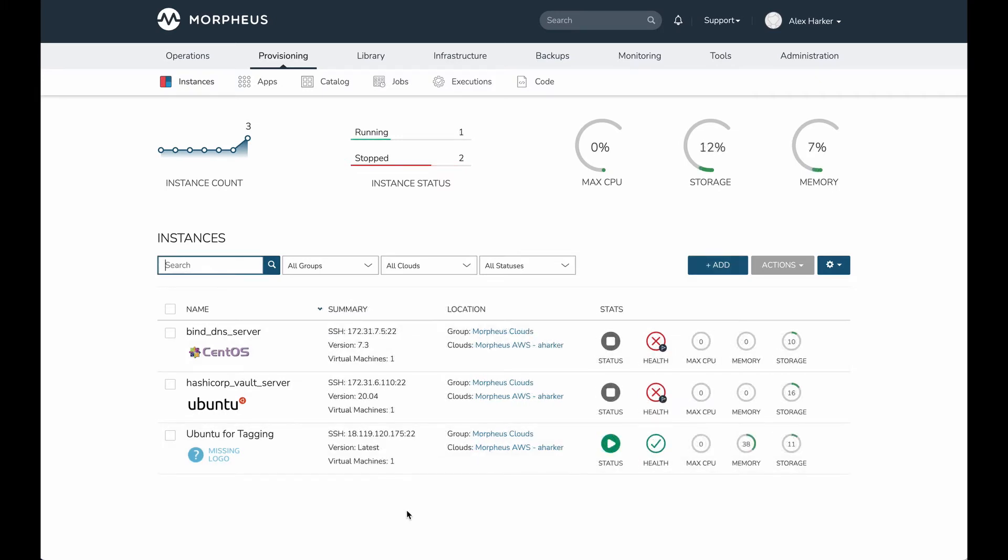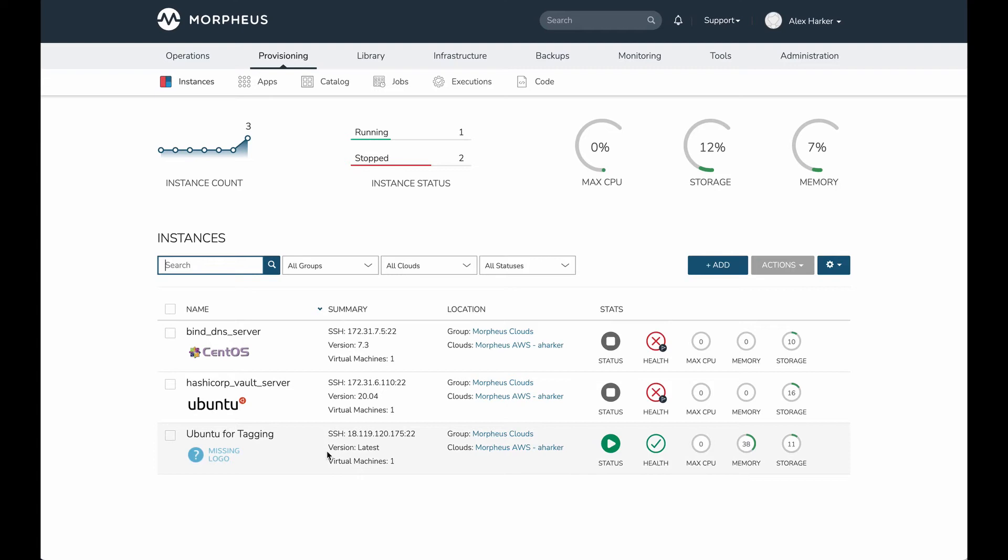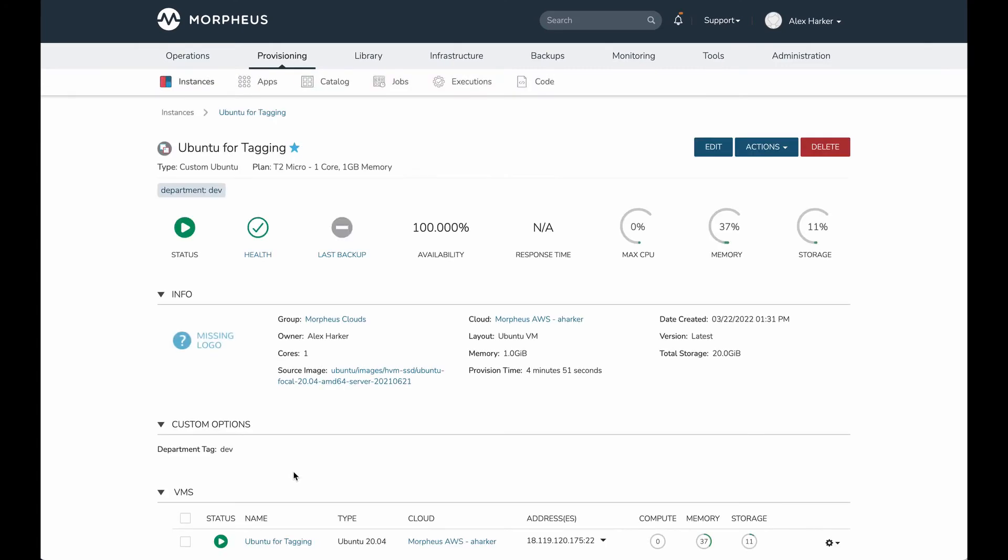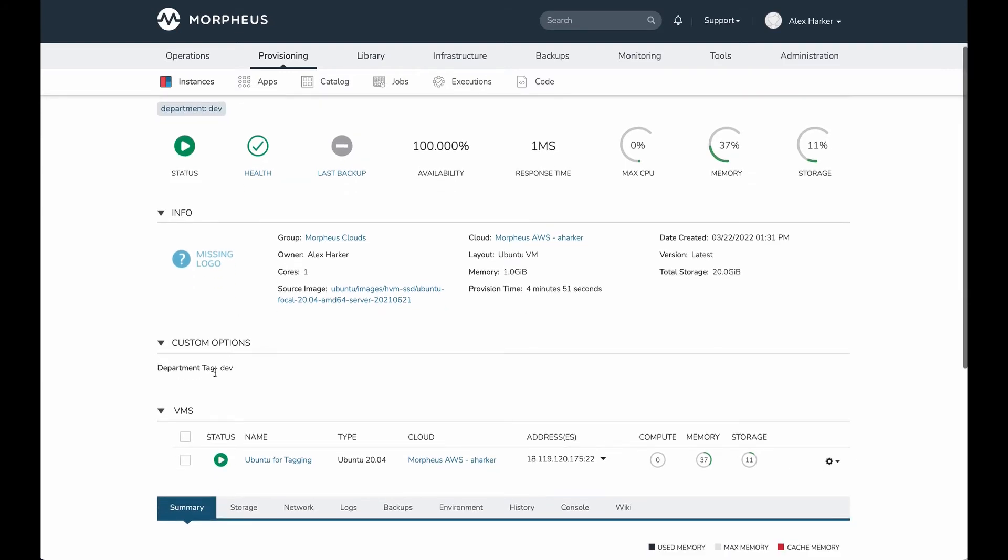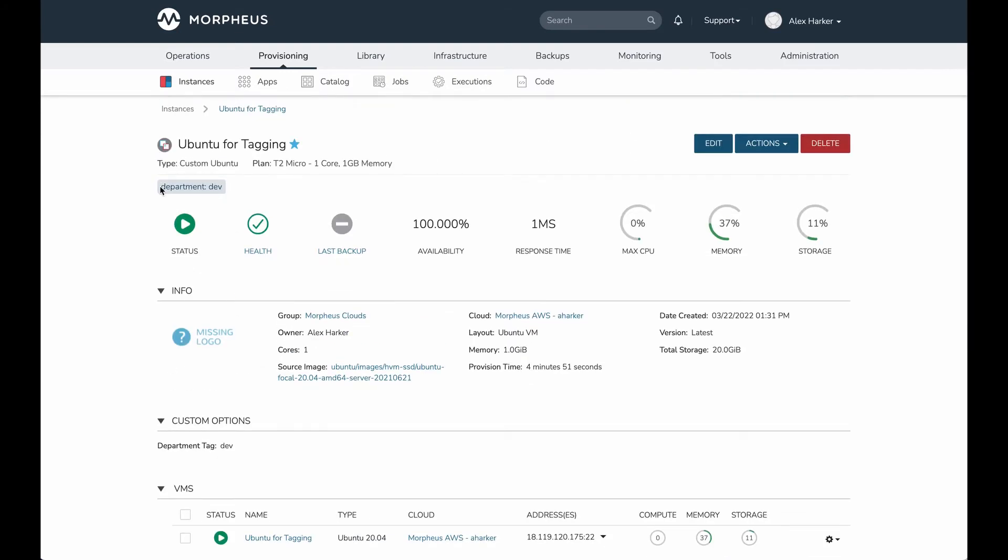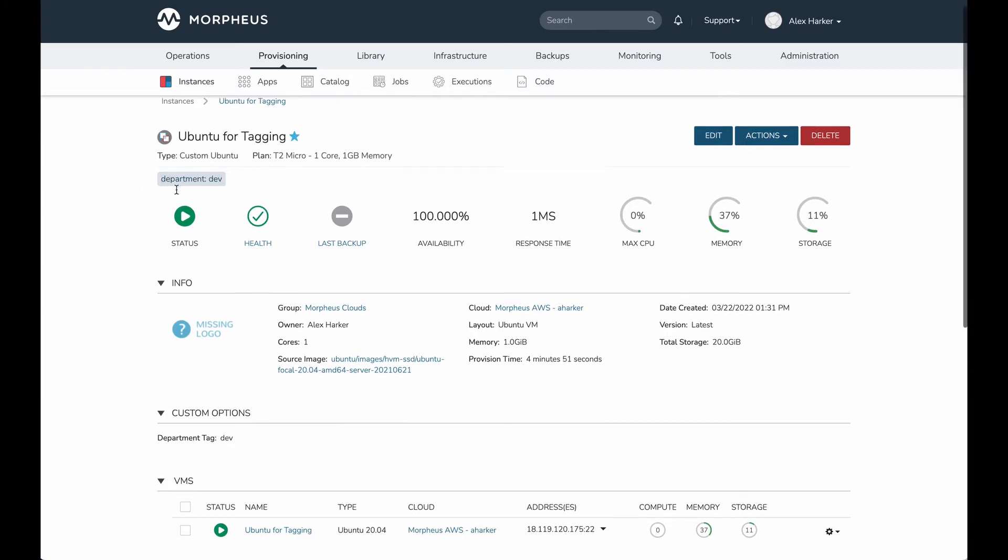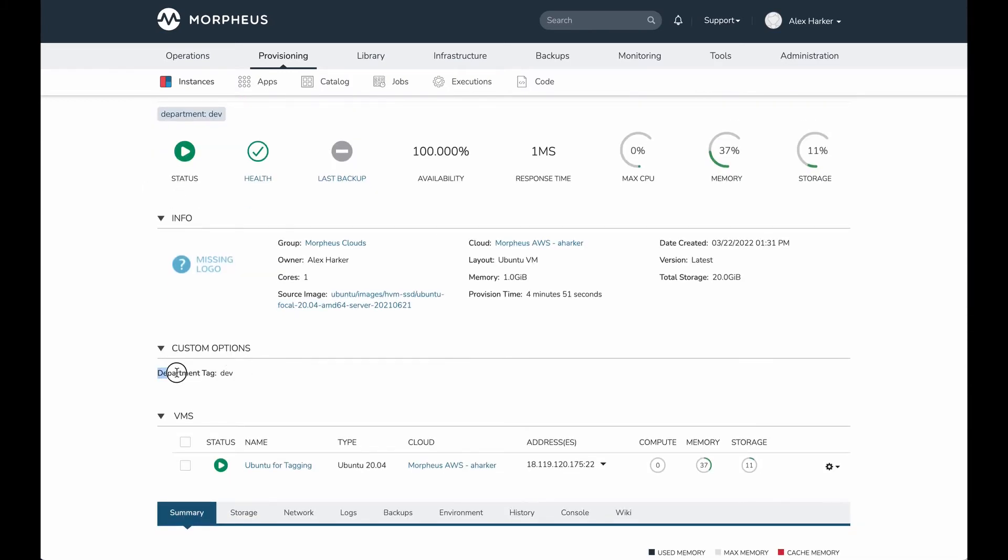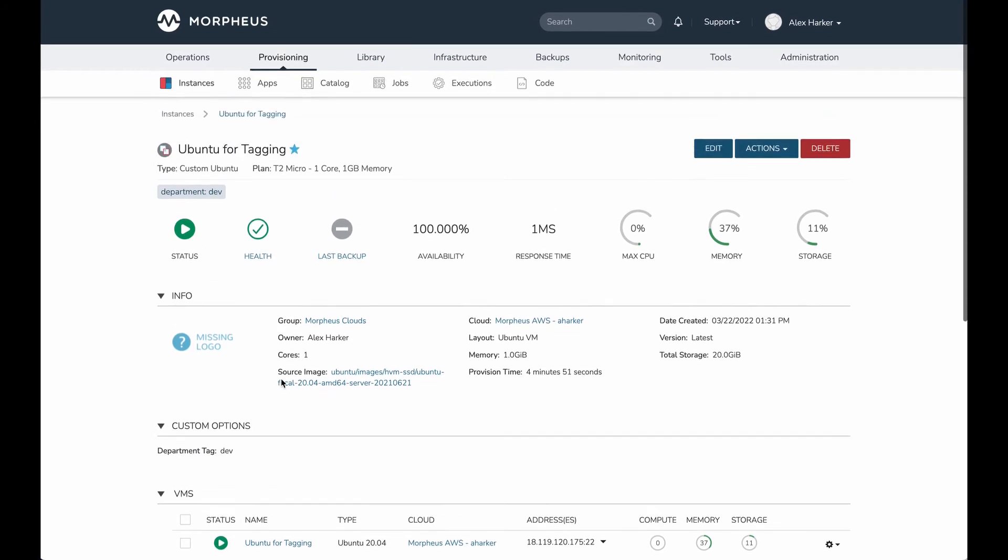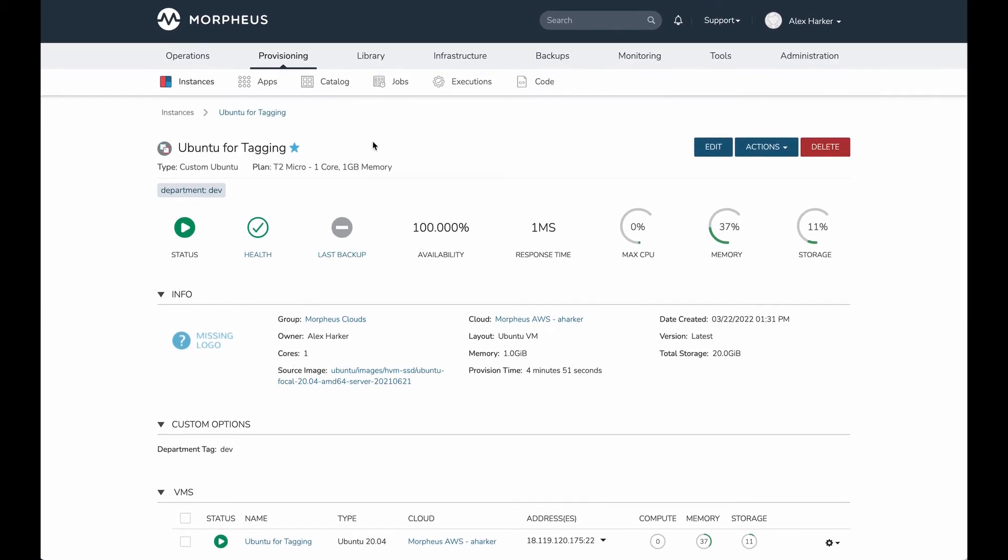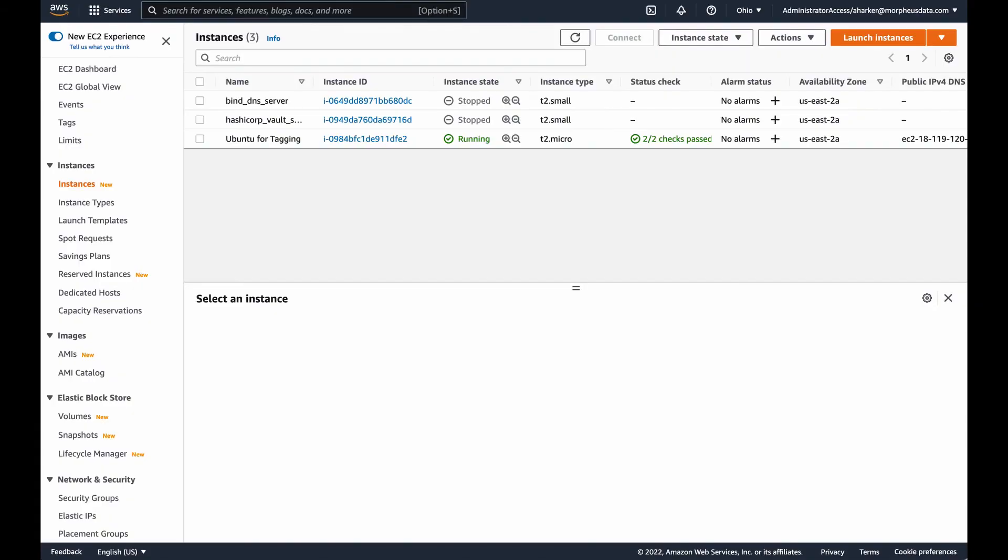Now my instance has fully provisioned. We can see it has the Ubuntu for tagging name that I gave it. I could have included a custom logo with my custom instance type if I wanted to make it look nicer in these lists, but I didn't do that. If we drill in, we can see department is set as dev. This is the tagging area where you see them up here. Down here custom options are displayed, and since my tag is both a custom option and a tag, we can see it's reflected in both places.